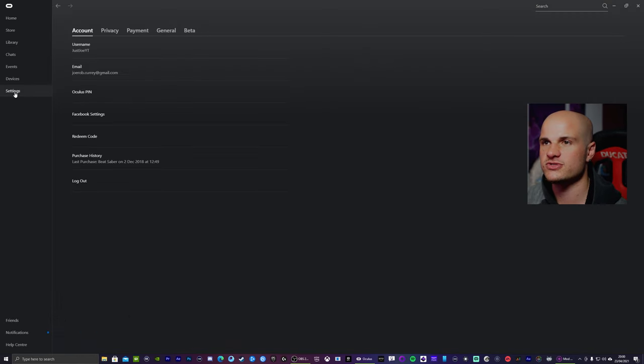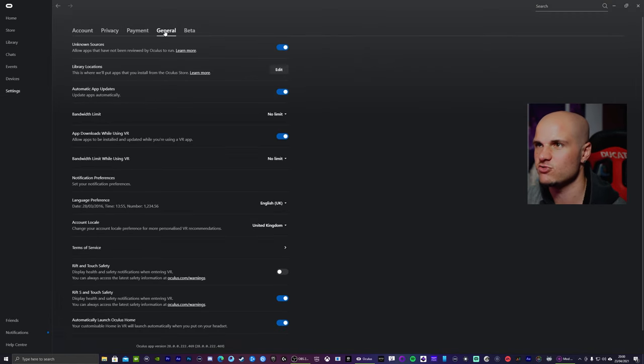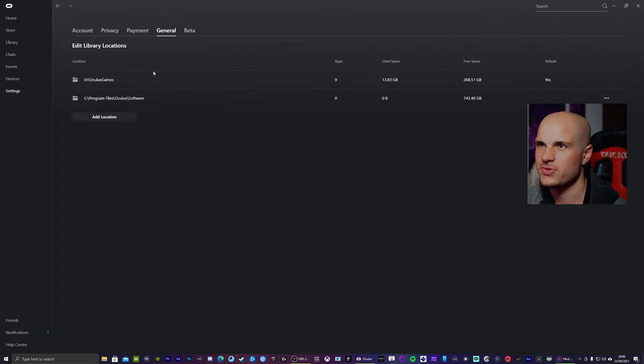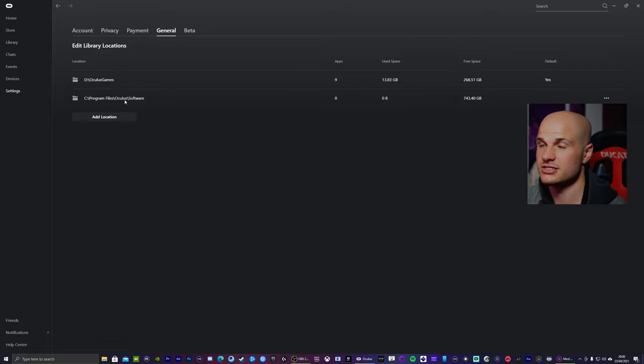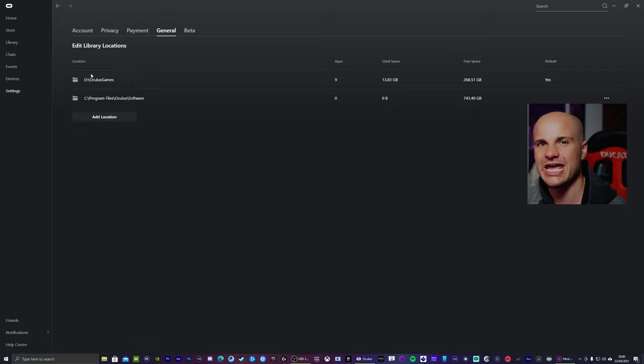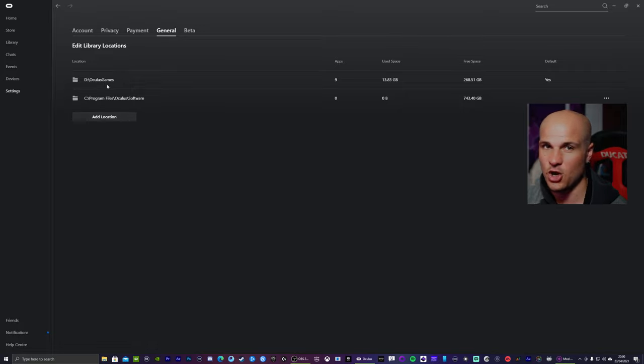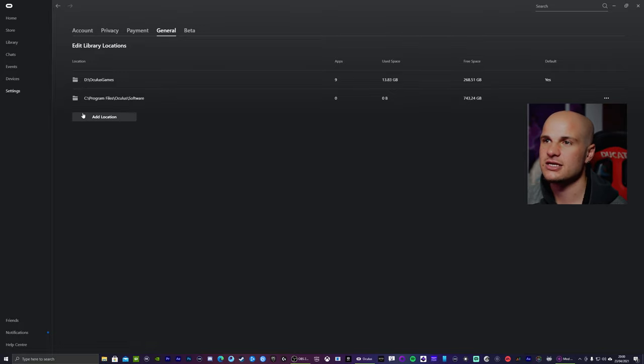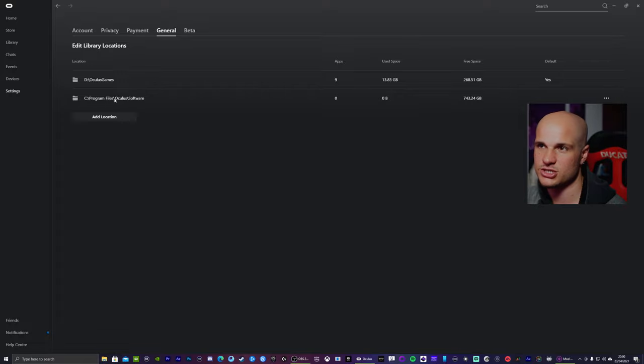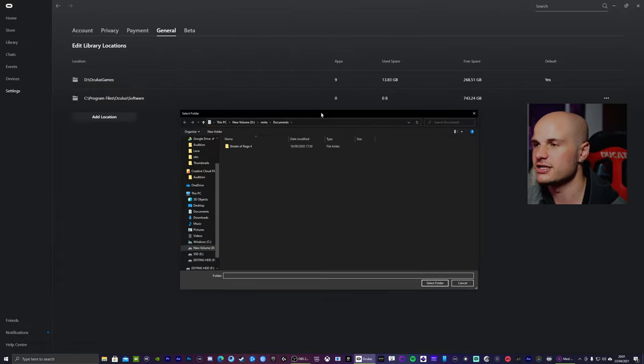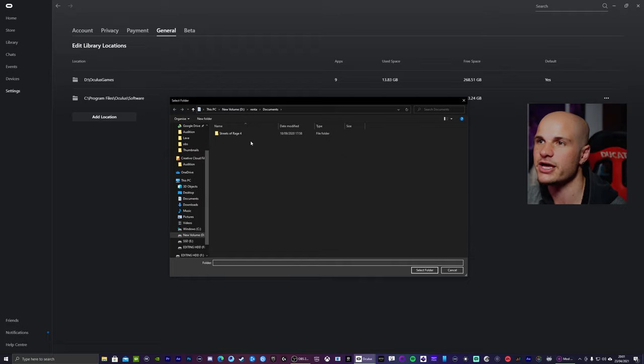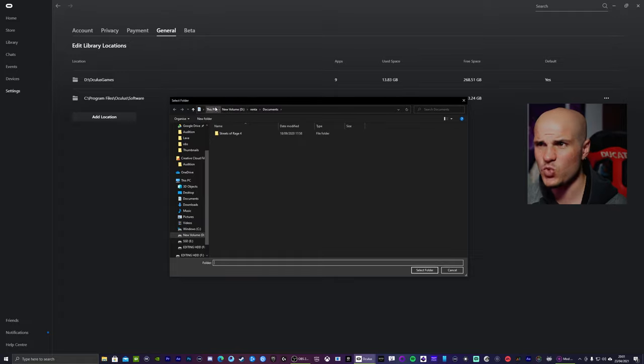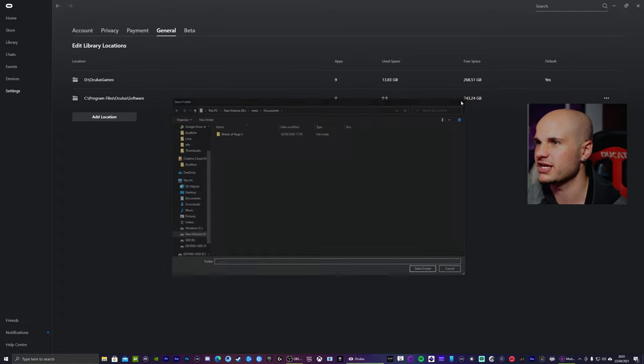So you go to settings, go over to general, then here under library locations you want to click edit. And here, this is where your Oculus software is installed and also your Oculus games, that is if you set up a location. You might not even realize this. Might all be under the same installation directory, but you can actually add new location. And this will be where to save your games separate to the software, which is what I have done right here.